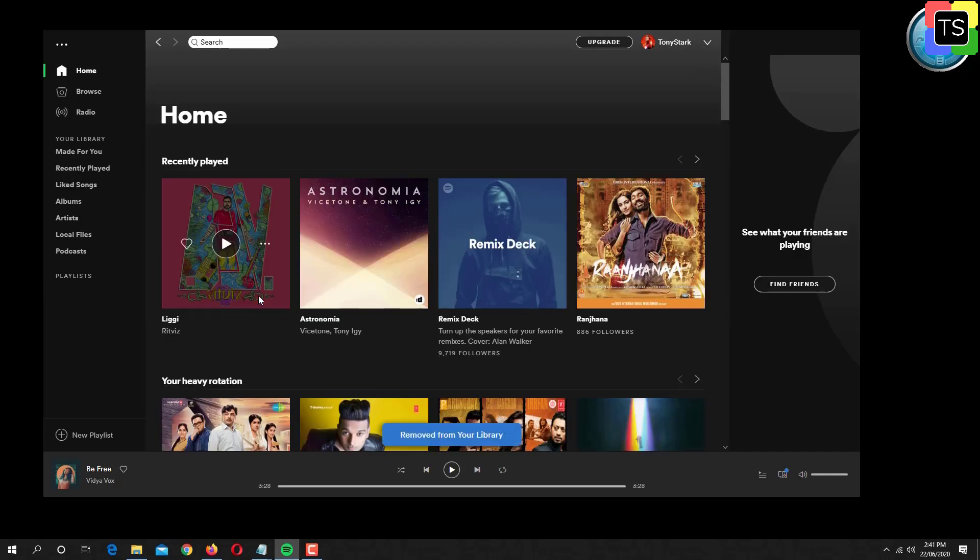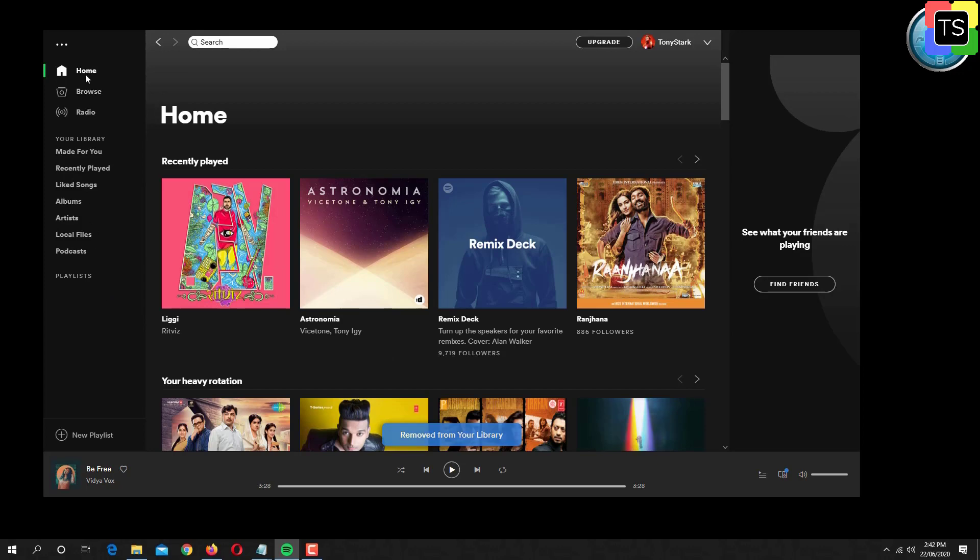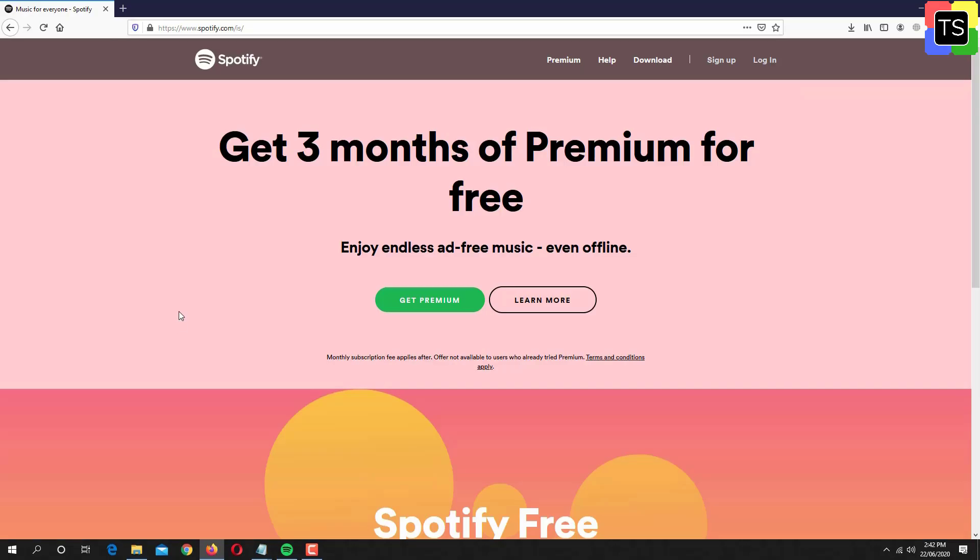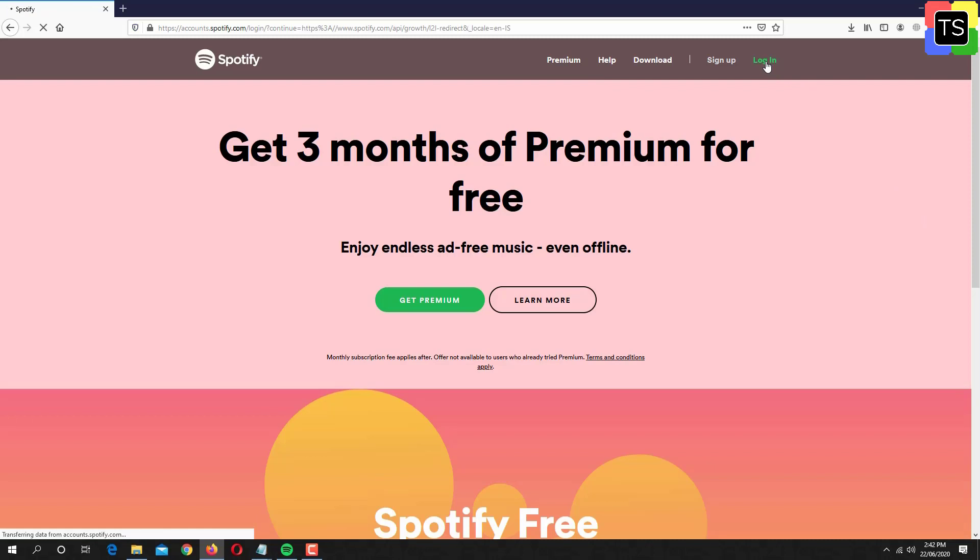Now in order to recover the deleted Spotify playlist, we need to access the account on the web. Open the browser and go to spotify.com. Click on login and enter the credentials.